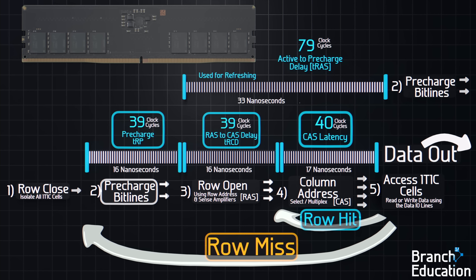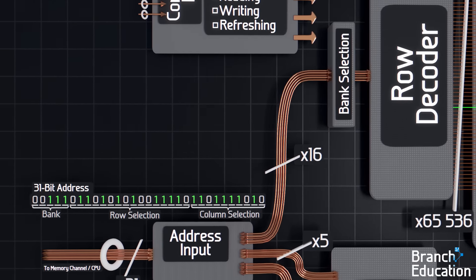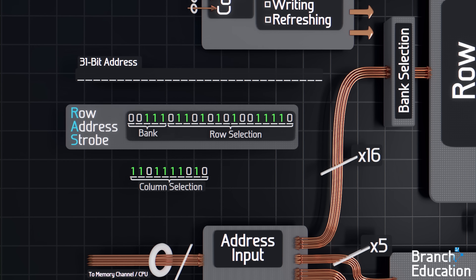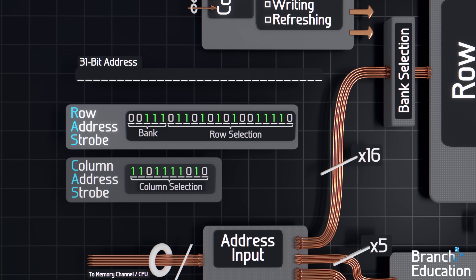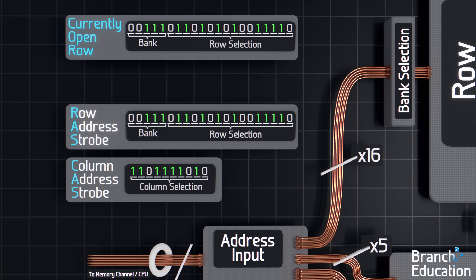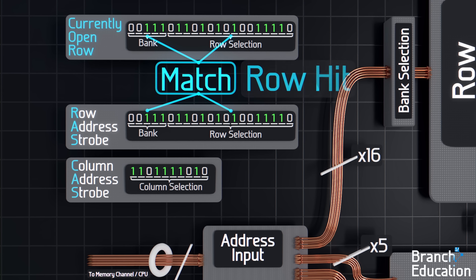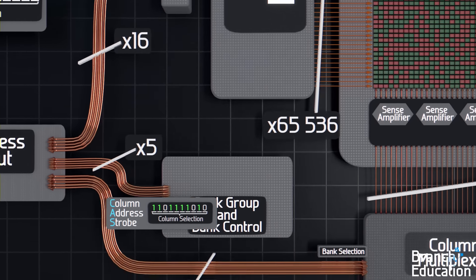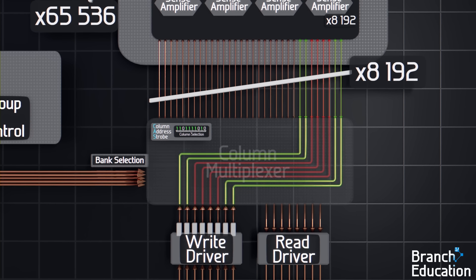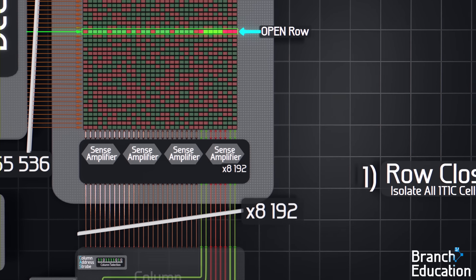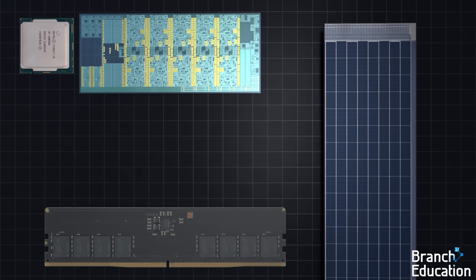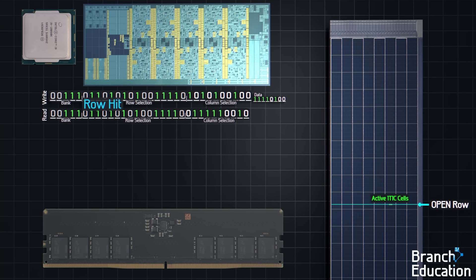Row hits are also the reason why the address is sent in two sections: first the bank selection and row address called RAS, and then the column address called CAS. If the first part — the bank selection and row address — matches a currently open row, then it's a row hit, and all the DRAM needs is the column address and the new command, and then the multiplexer simply moves around the open row. Because of the time saving in accessing an open row, the CPU memory controller, programs, and compilers are optimized for increasing the number of subsequent row hits.